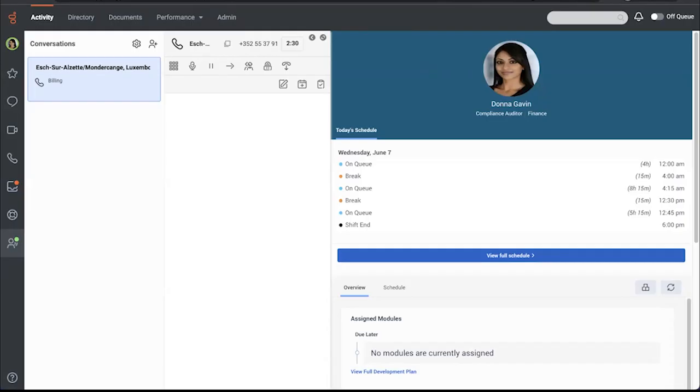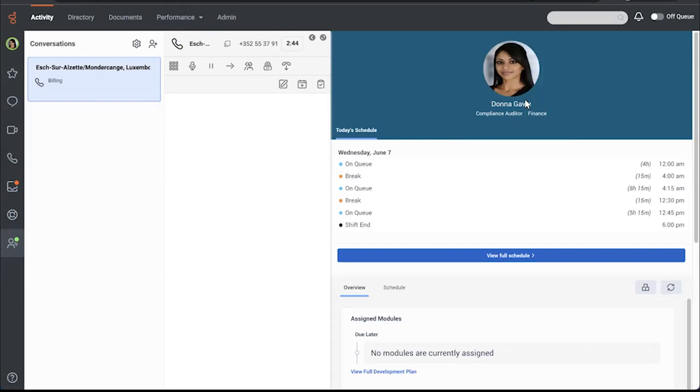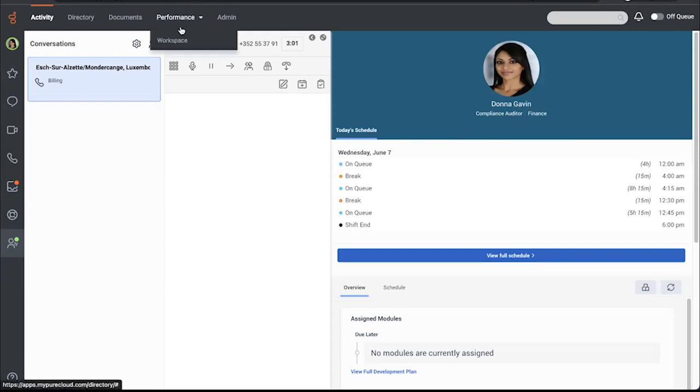Now let's change hats one more time to consider how an agent would use Genesis Cloud performance workspace to understand their own performance. I've logged in as an agent so we can see things from their perspective. I am Donna Gavin and be aware that Donna Gavin is a simulation agent in a demo environment. So it is going to keep trying to put her on queue because I'm not currently scheduled in Donna's world.